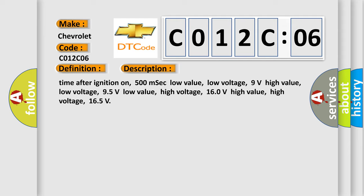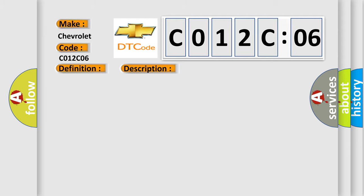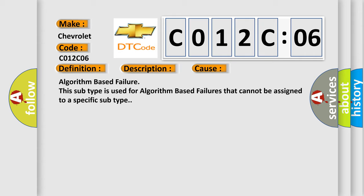This diagnostic error occurs most often in these cases: Algorithm based failure. This subtype is used for algorithm based failures that cannot be assigned to a specific subtype.